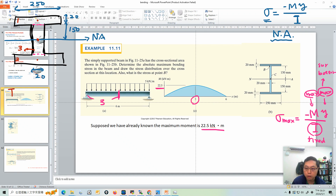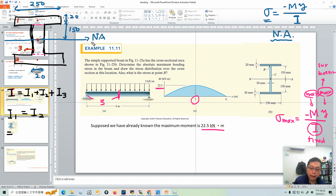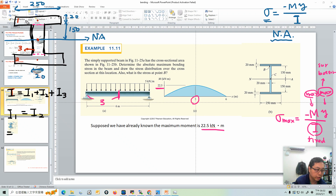The moment of inertia of this cross-section is the sum of the moments of inertia of the three areas. Note that I1 equals I2 by symmetry. For area 1, the neutral axis does not pass through the centroid of area 1, so we must use the parallel axis theorem to calculate its moment of inertia.